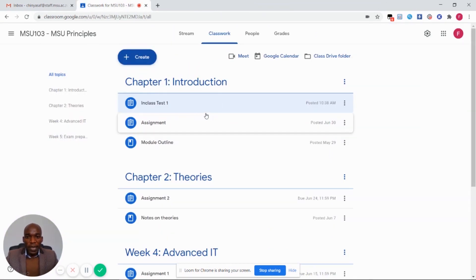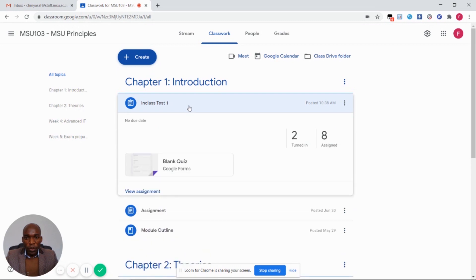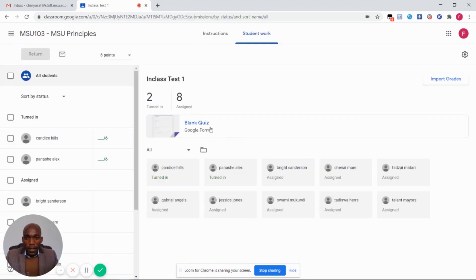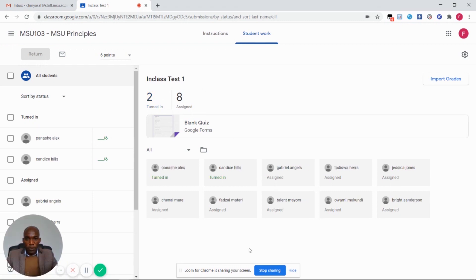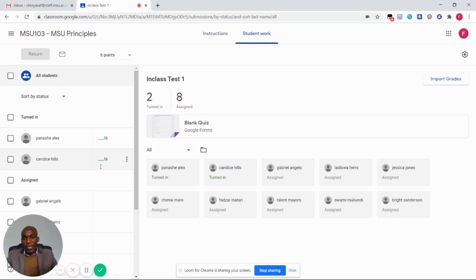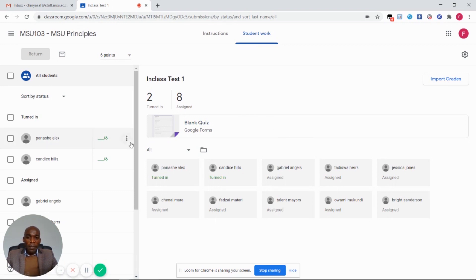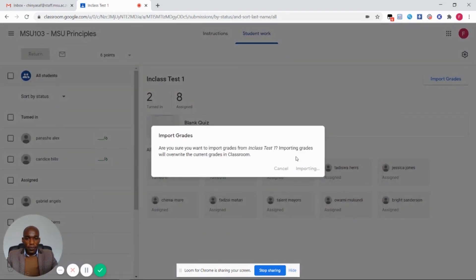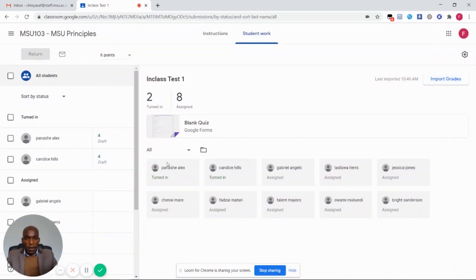After students have completed the assignment, I'm going to view the assignment and see that two students have attempted it. On our gradebook, it shows that students have obtained the assignments but there are no grades yet because I haven't imported the grades from the assignment into the gradebook. So I'm going to click on import grades. After importing the grades, the marks now appear in my gradebook from the assignment.